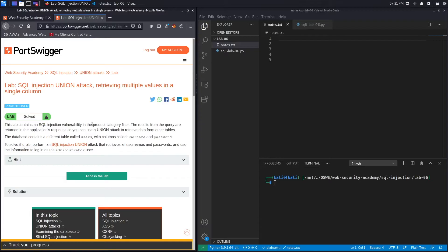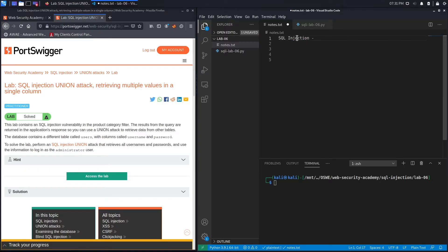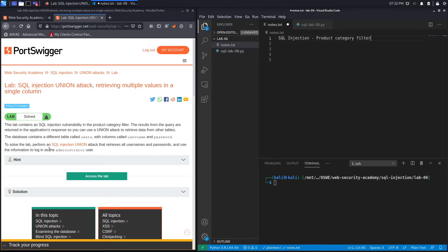This lab contains a SQL injection vulnerability in the product category filter. The results from the query are returned in the application's response, so you can use a union attack to retrieve data from other tables. The database contains a table called users with columns called username and password. To solve the lab, perform a SQL injection union attack that retrieves all the usernames and passwords.